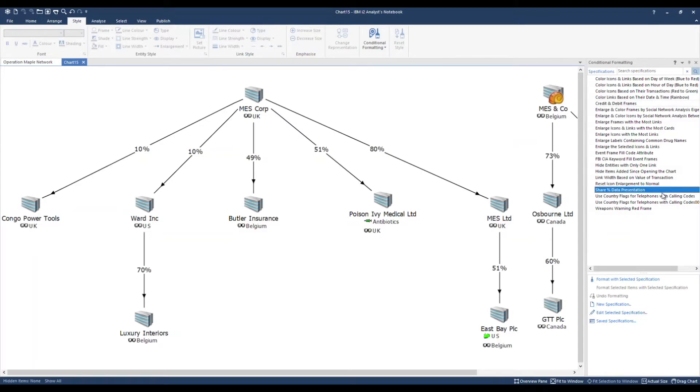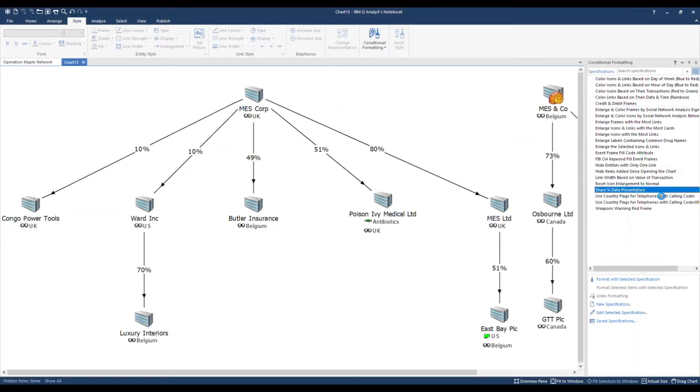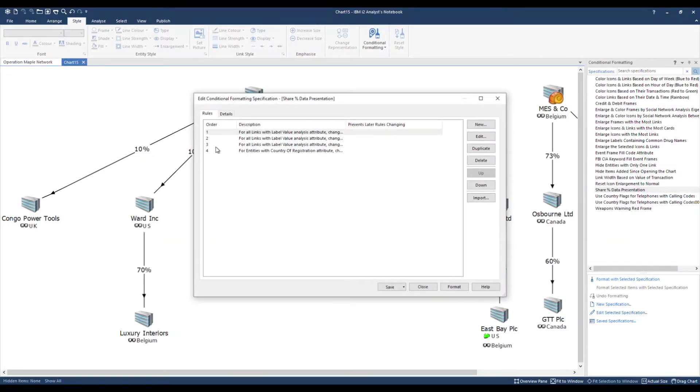It can be reused on other charts which are structured in a similar way. I'm going to edit it by right mouse clicking. My specification consists of four rules. Let's take a look at rule number one.